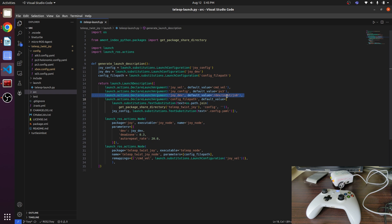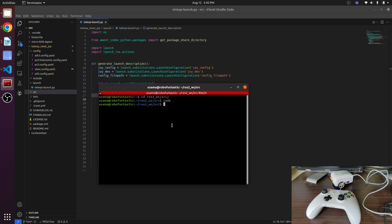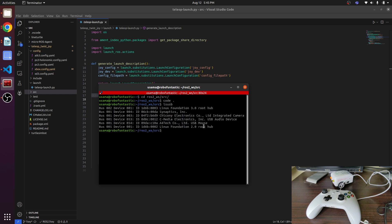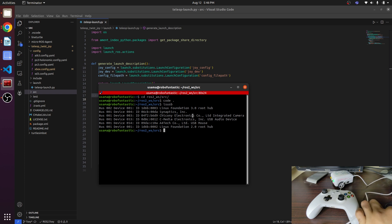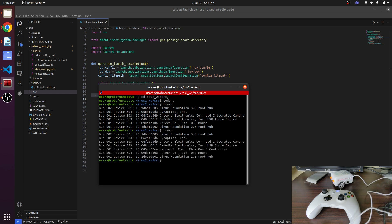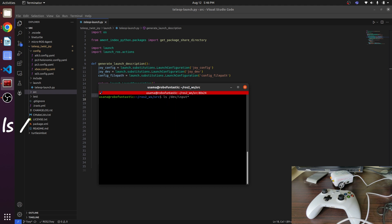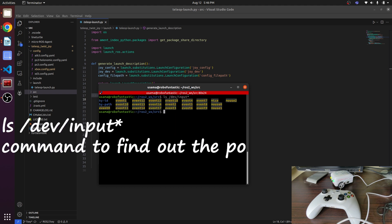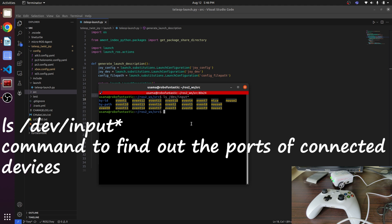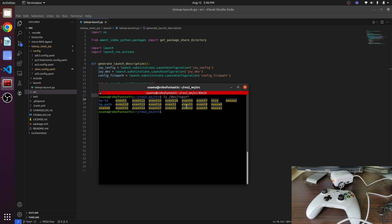But what if it does not appear? Well, we have the solution. Write ls USB - this will display the list of connected devices. Connect the joystick. Now here we have the Xbox controller.